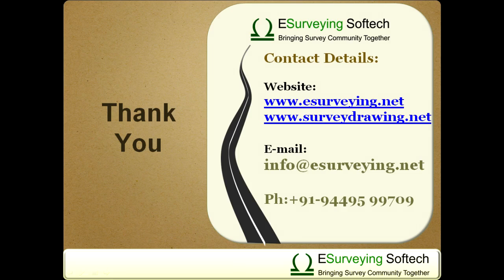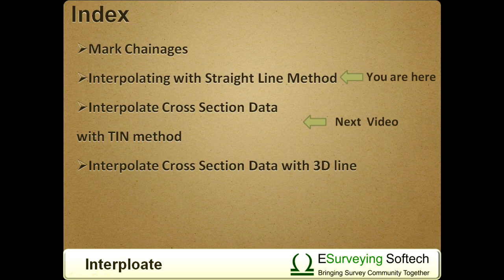In the next video, you will learn how to interpolate values using a surface created using TIN, i.e., triangulated irregular network.